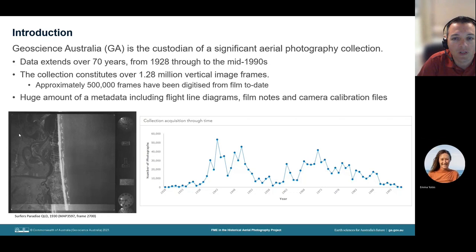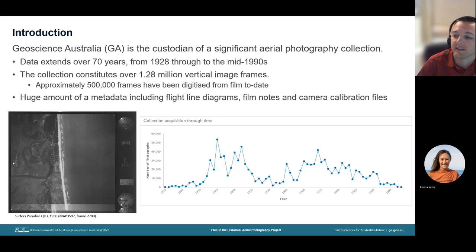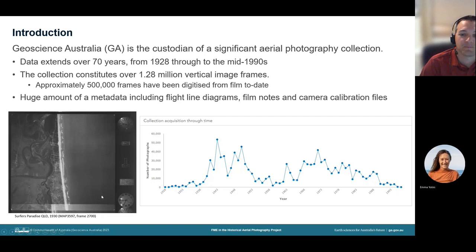The archive also includes a huge amount of metadata, including flight line diagrams, film notes and camera calibration files. Shown in the graph here is the collection plotted over time and the number of frames. As you can see, there were large campaigns to capture imagery following World War II and then again in the 60s and 70s. Shown in the lower left is a frame over Surfers Paradise from 1930.